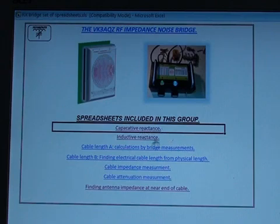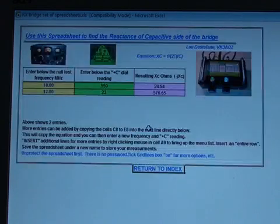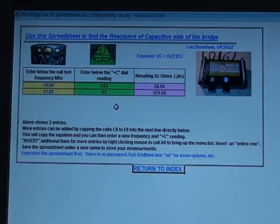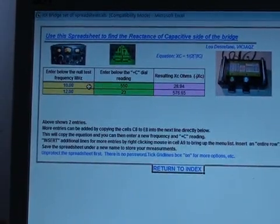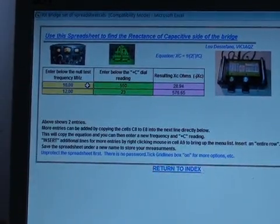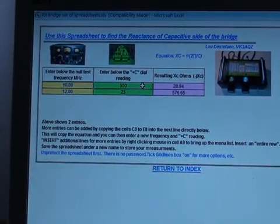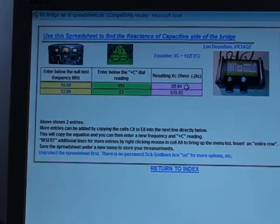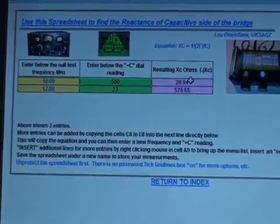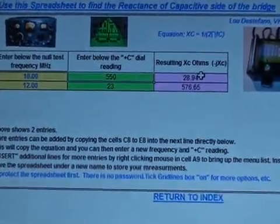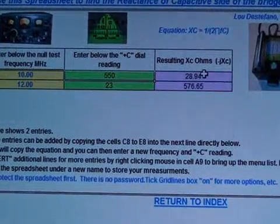The first thing we'll do is just check the reading of the capacitive reactance that we got. Frequency 10 megahertz, 550 PF, and the result is 28.94 ohms. So we'll take note of that.